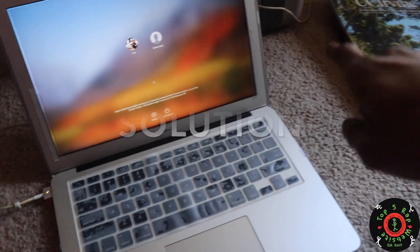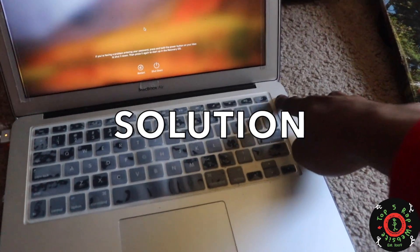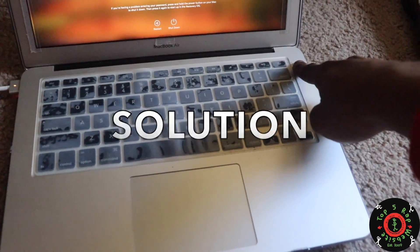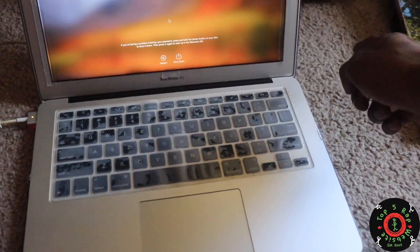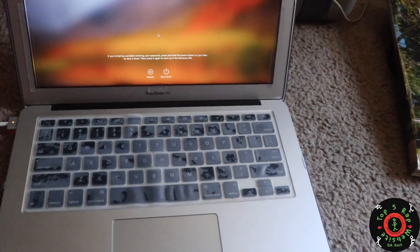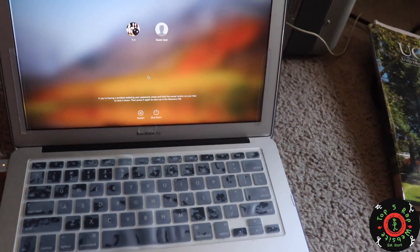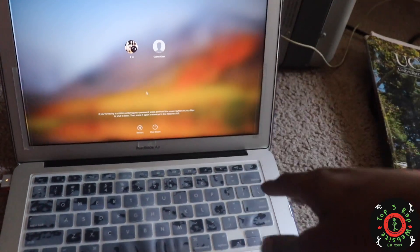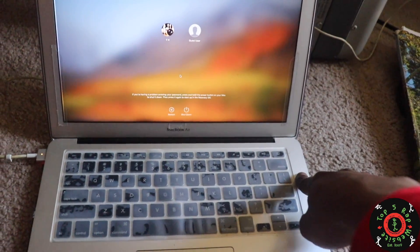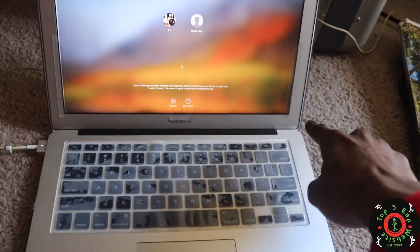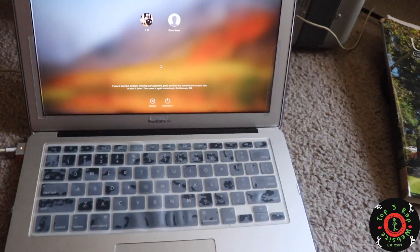A lot of places recommend holding down the power button for 10 seconds and then letting it go to see if that resets your computer. That didn't work for me. It didn't react at all. I held the power button down for 10 seconds, 20 seconds, 30 seconds - it didn't work.